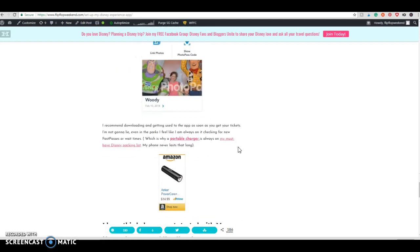So that's pretty much all there is to it to get started. If you have any questions, please feel free to shoot me an email or comment on the post and I'd be happy to help. Thanks. Bye.